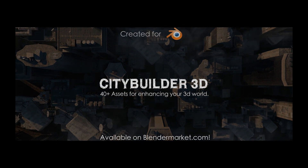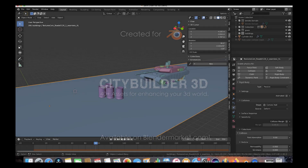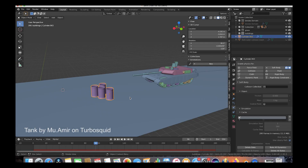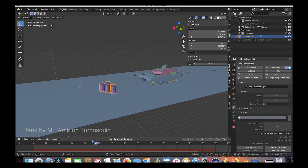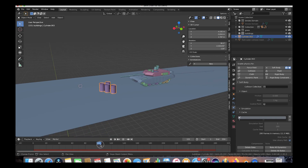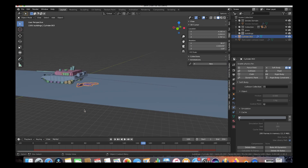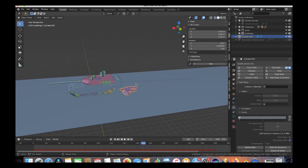Here we are inside Blender — this is part of the scene from our tank attack video. We have our tank here rolling over the cylinders, and if we scroll through it, it just runs over them and creates an interesting metal warping effect. All of this is just a soft body simulation, and now I'm going to show you how to create this from an earlier point.